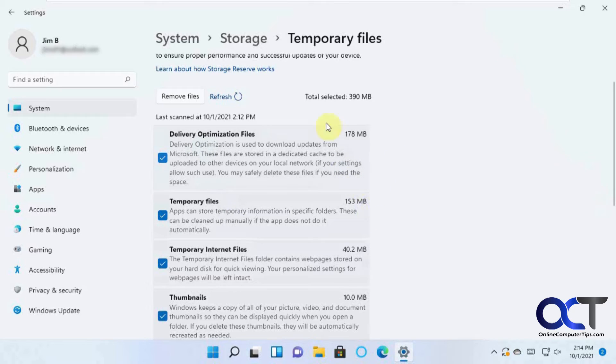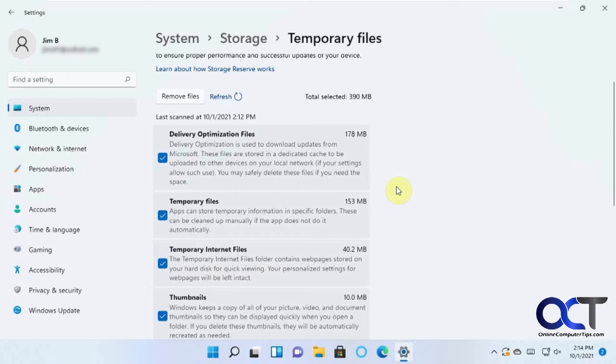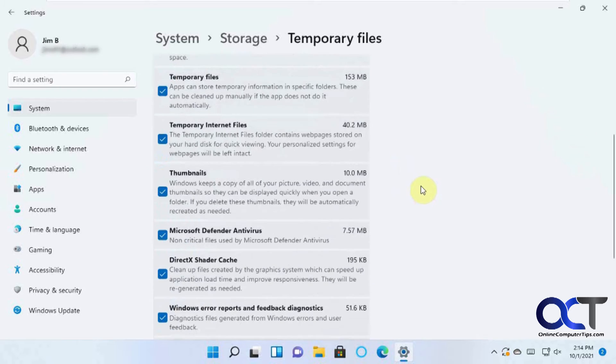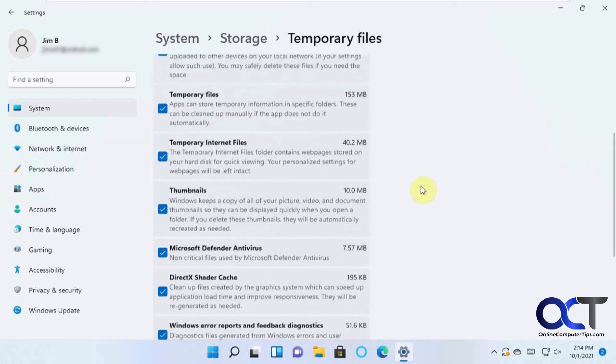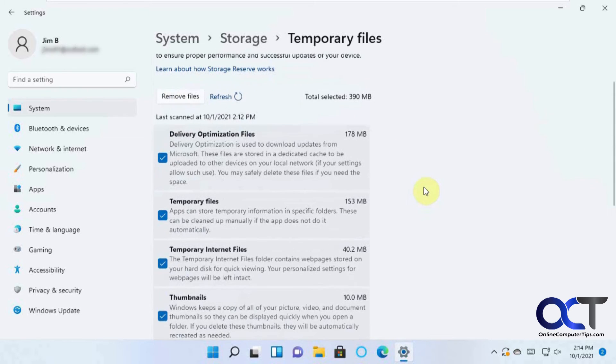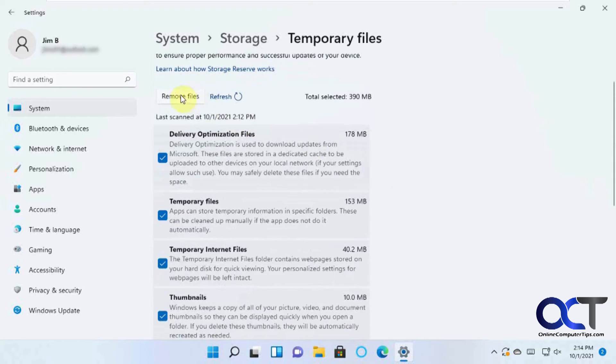Especially if you do a big Windows update, you usually have a lot of stuff you could delete, such as the old downloaded installation files for the update. And so once you decide the ones you want, you could just click on Remove Files.